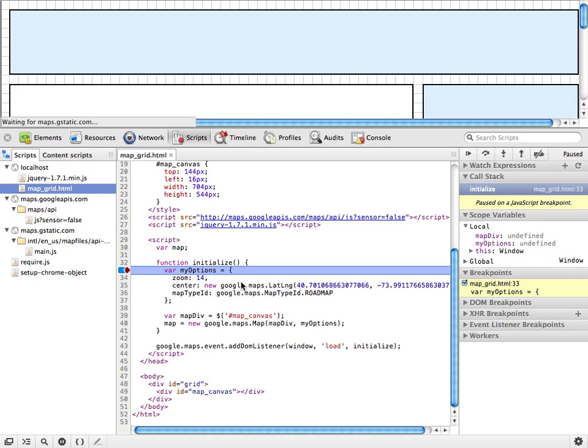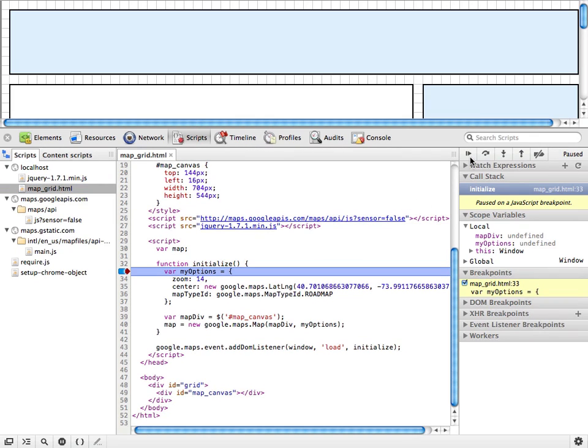Up here in the top right, we have the buttons that kind of control our experience during this debugging session.